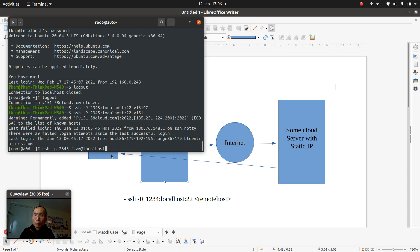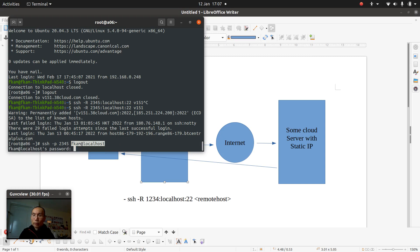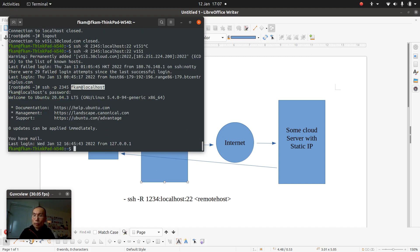Port 2345 is the endpoint I specified for this tunnel on the cloud host. I try to get back to my laptop, which has a user ID and local host in that sense. And then I can get into the laptop. So that's the idea — hope you find this a useful tool.